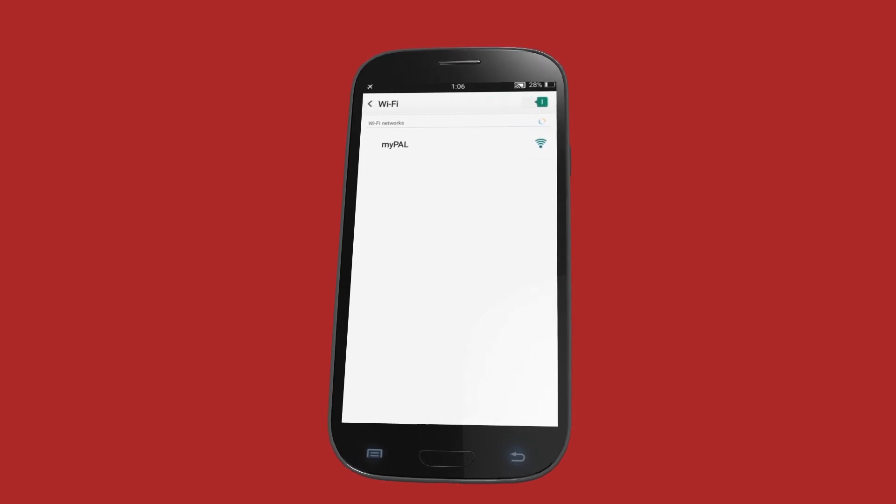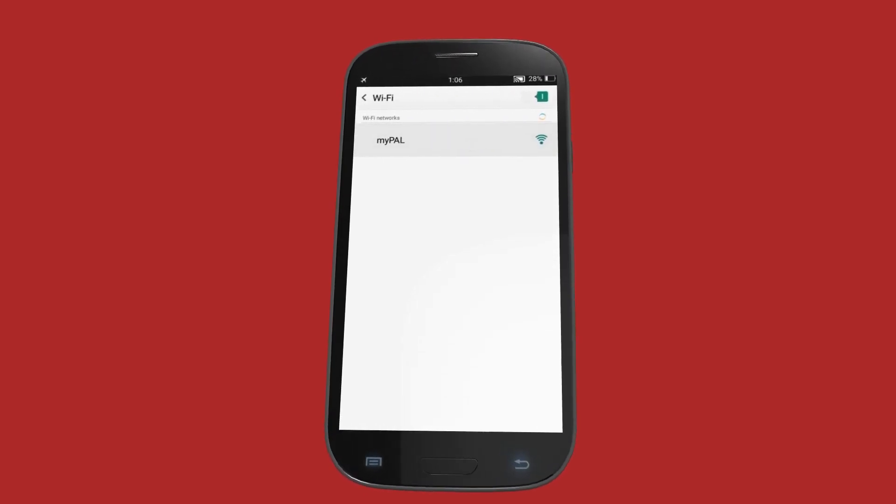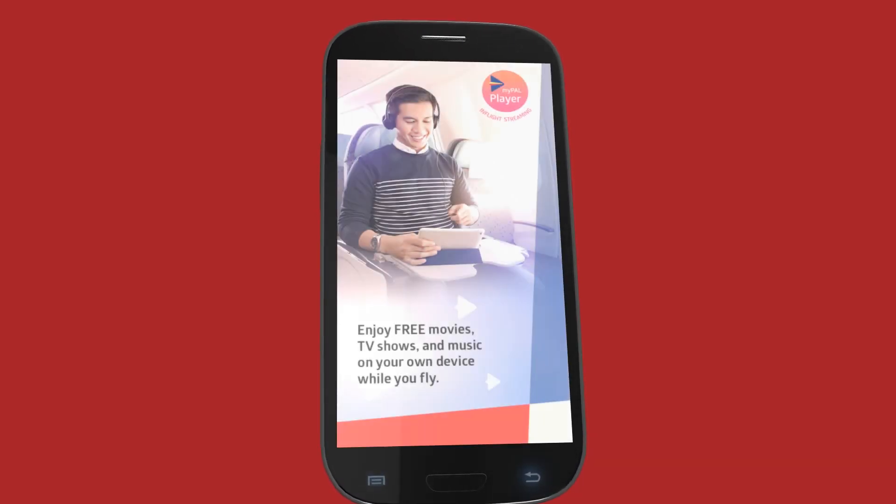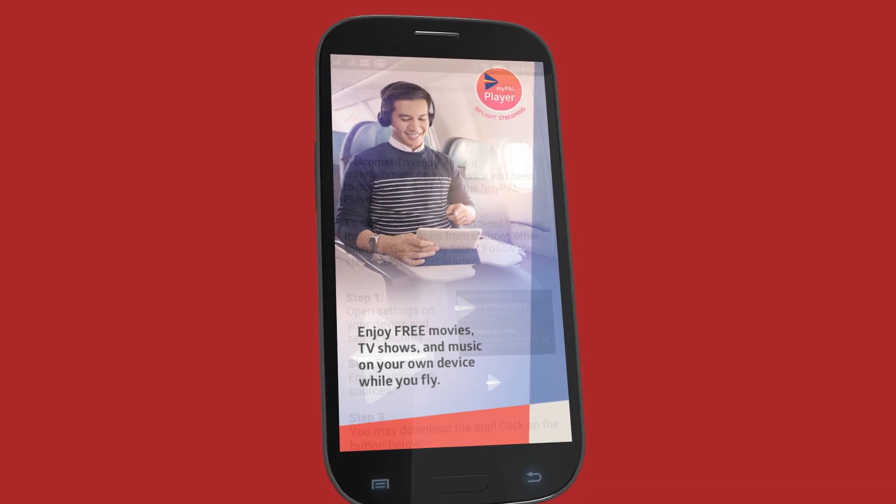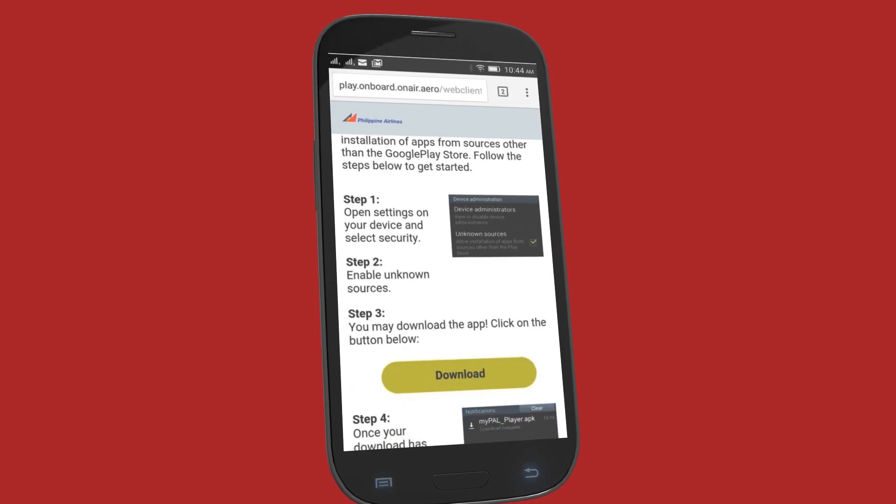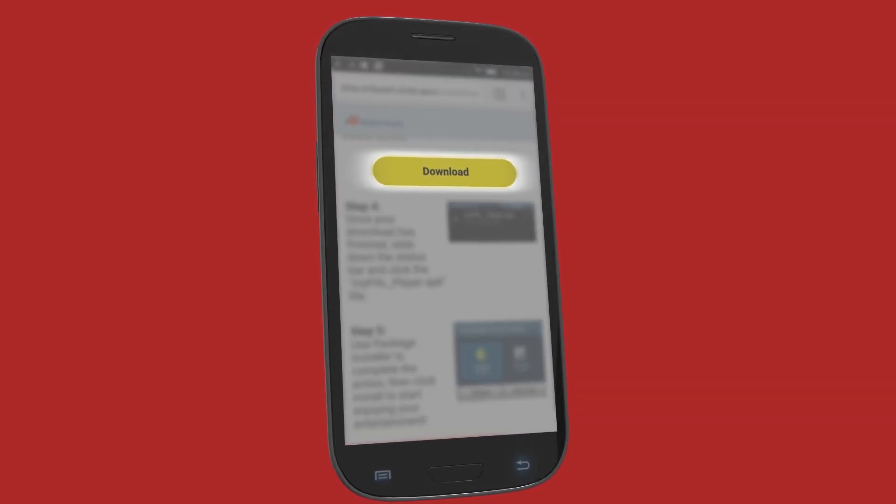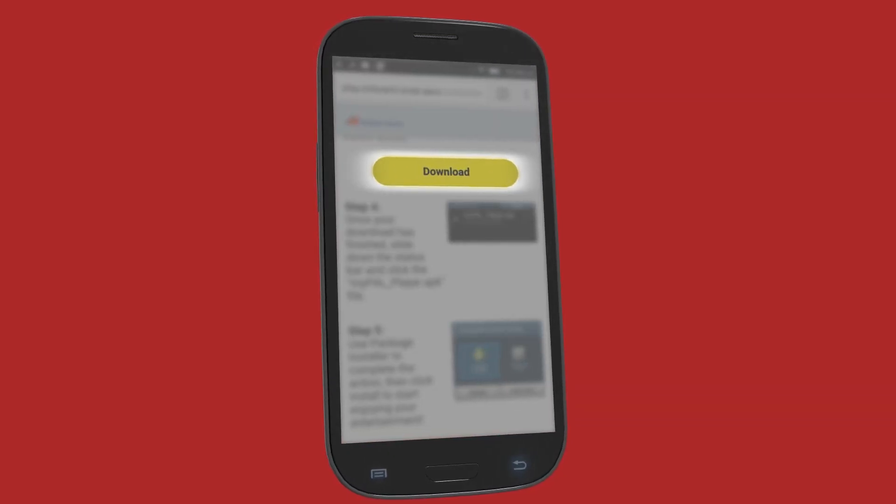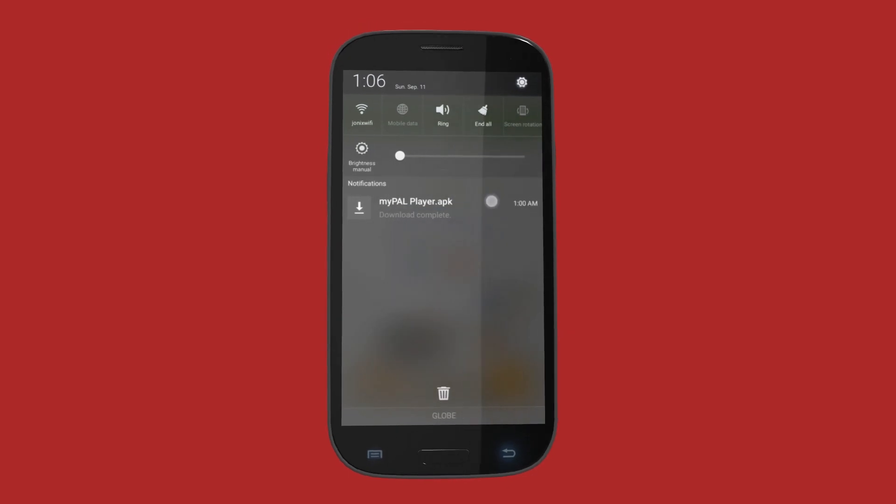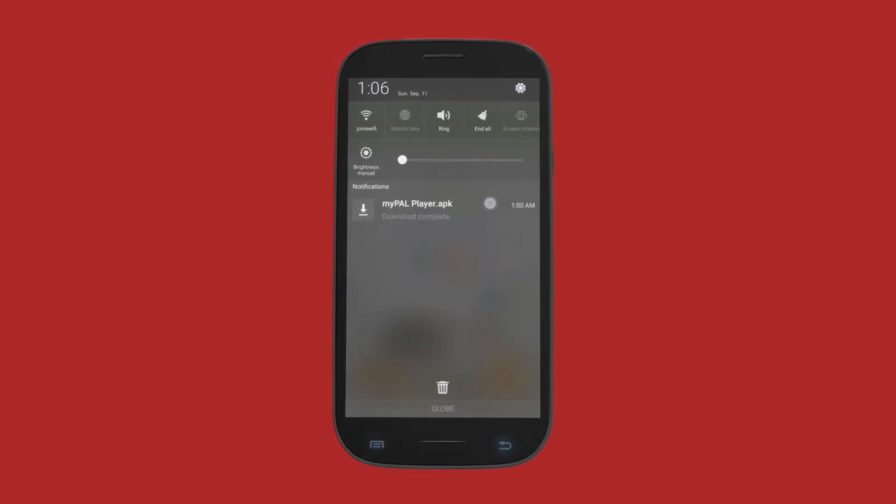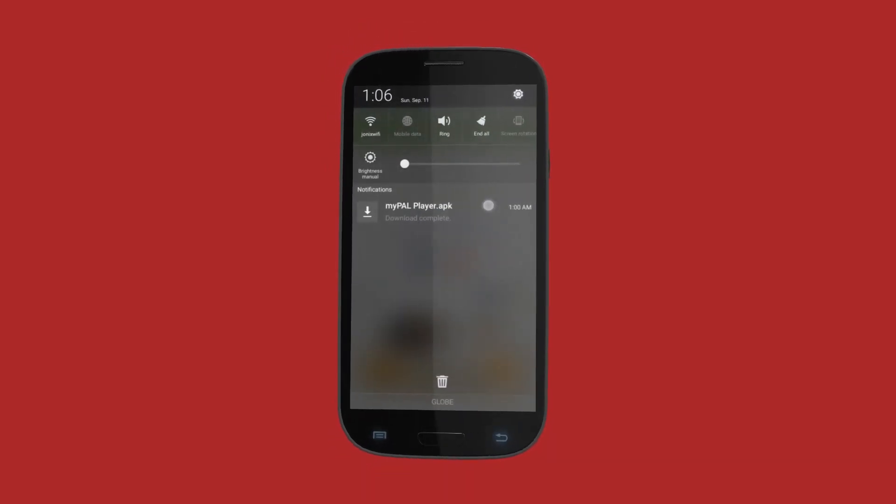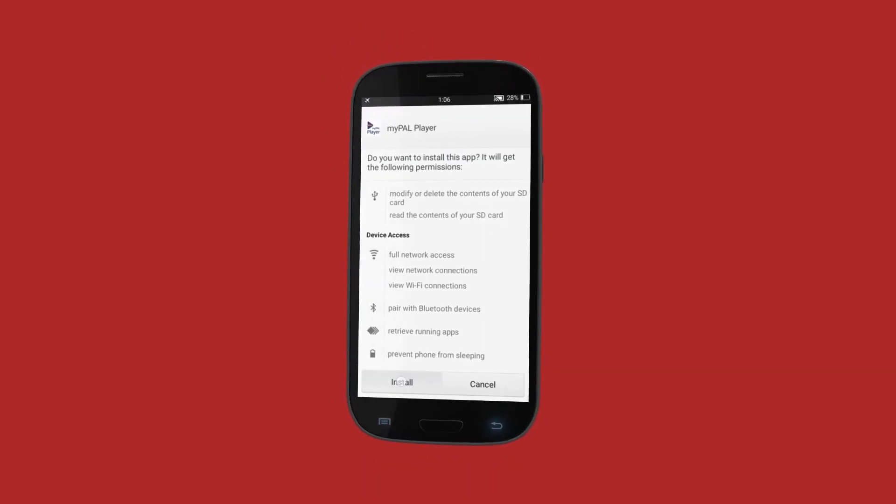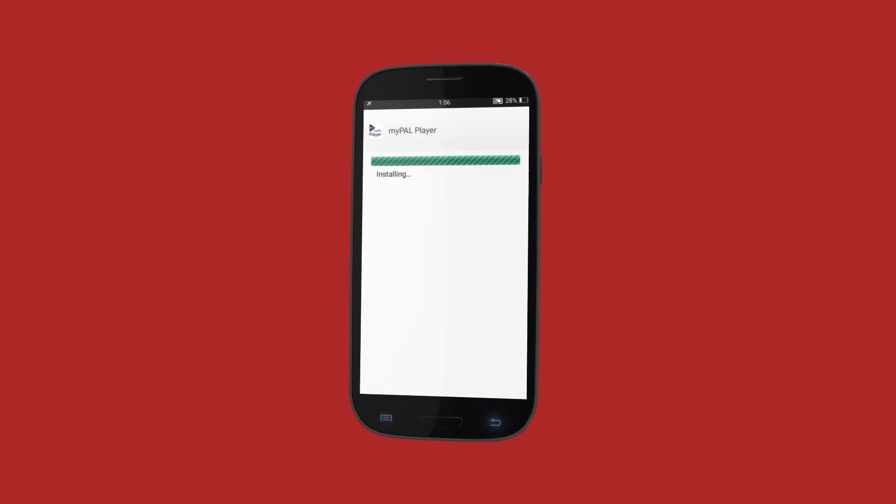Select and connect to the MyPal Wi-Fi network. When the website is launched on your browser, click the Download App button. Once downloaded, click the mypal-player.apk file and use the package installer to complete installation.